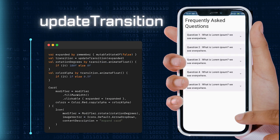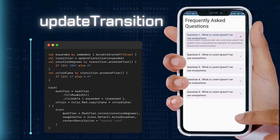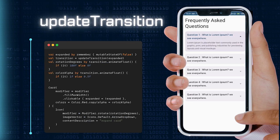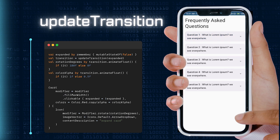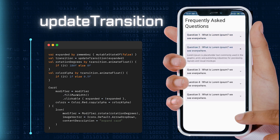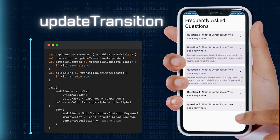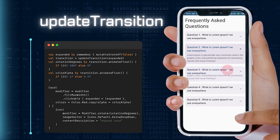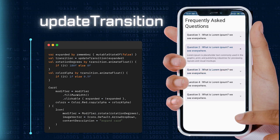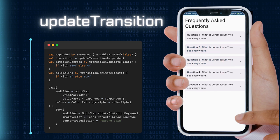When it comes to orchestrating multiple animations, UpdateTransition is your go-to. This built-in composable allows you to coordinate animations across different properties, ensuring that your UI changes are synchronized and visually cohesive.